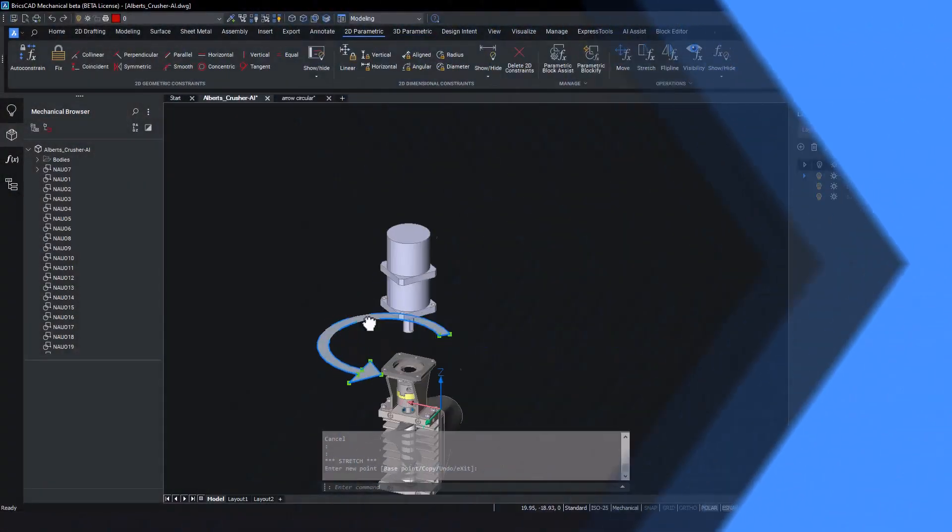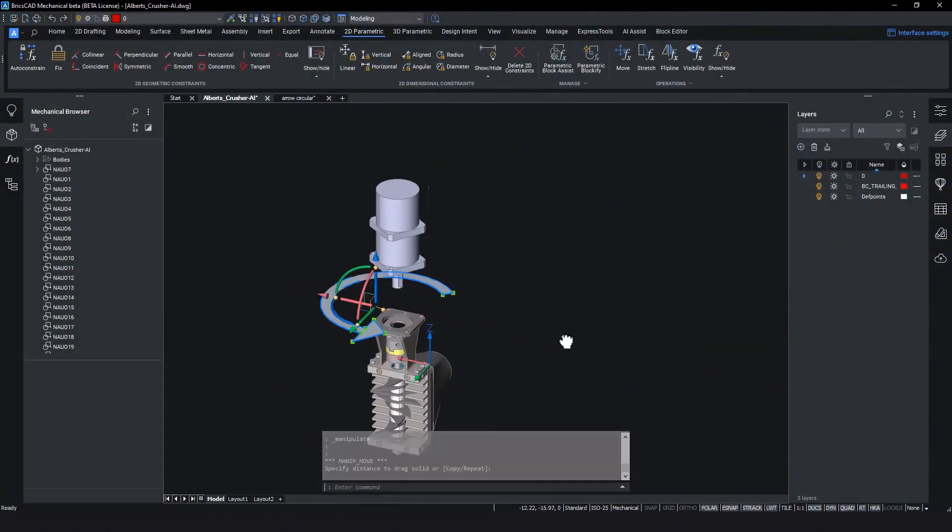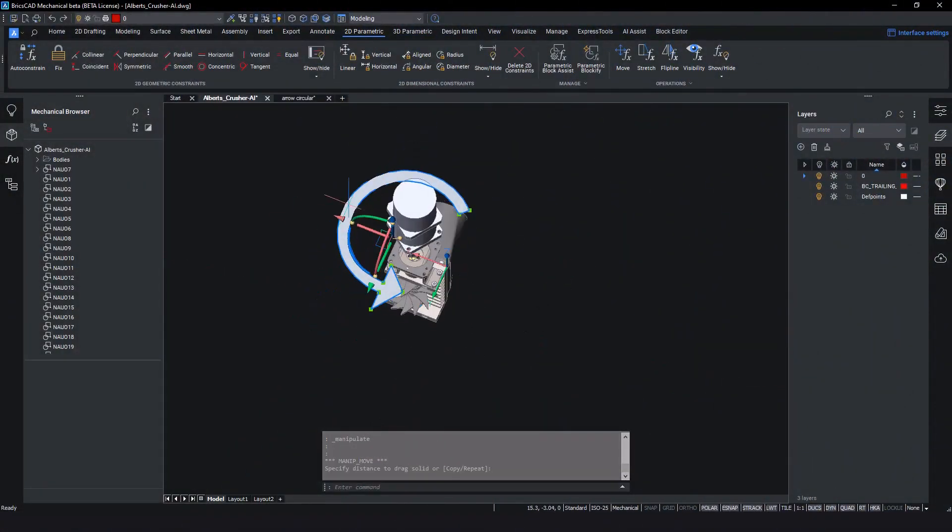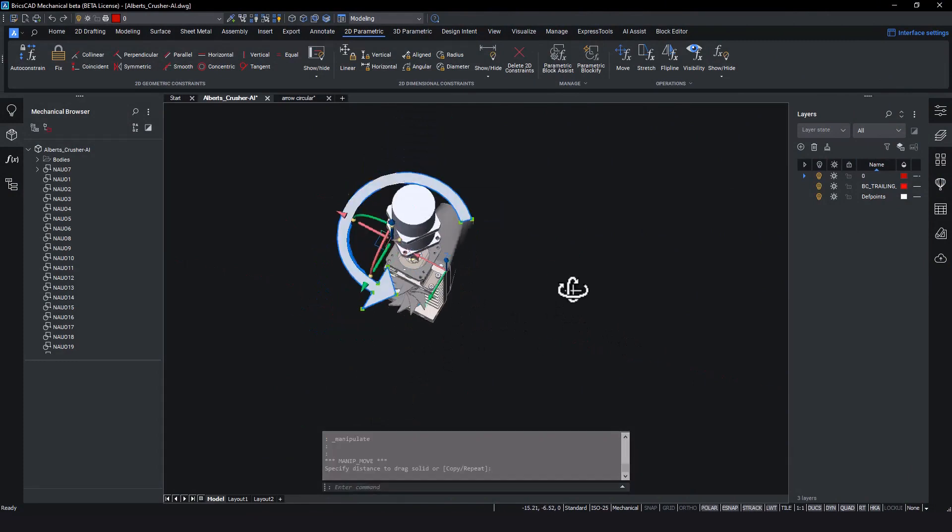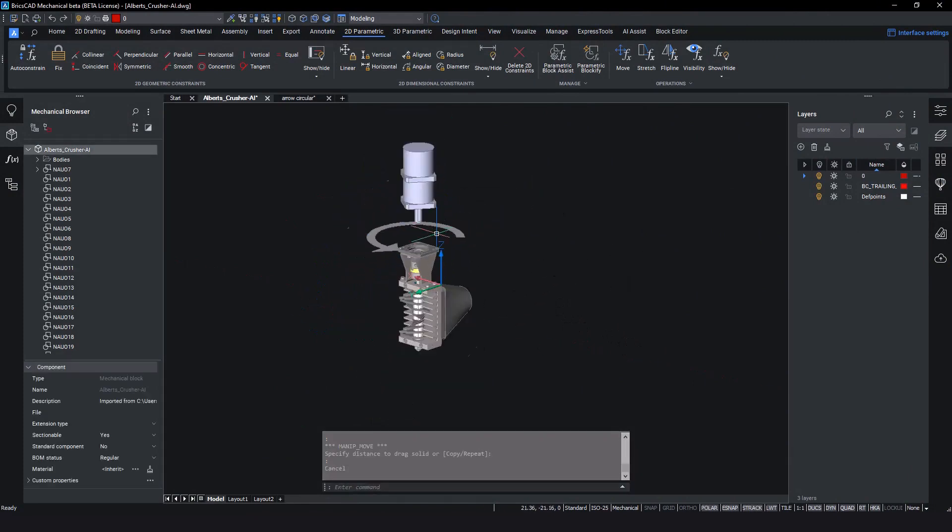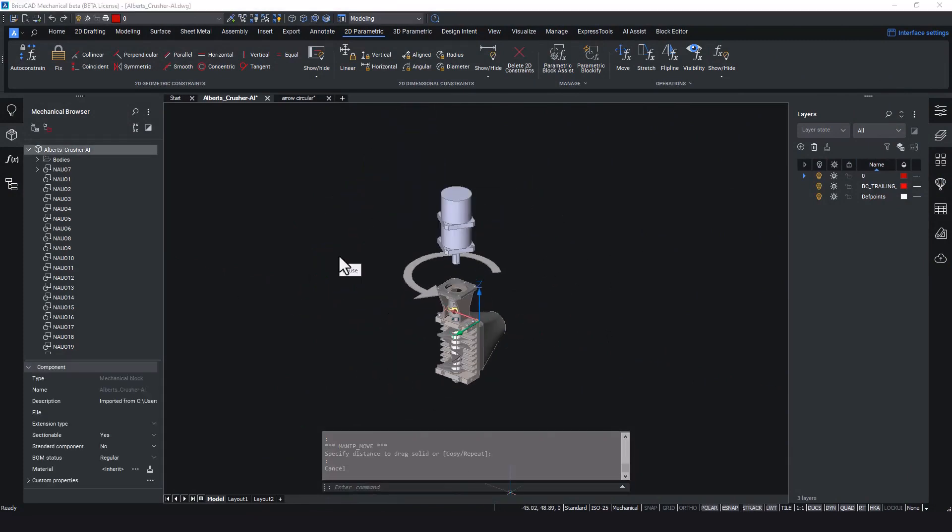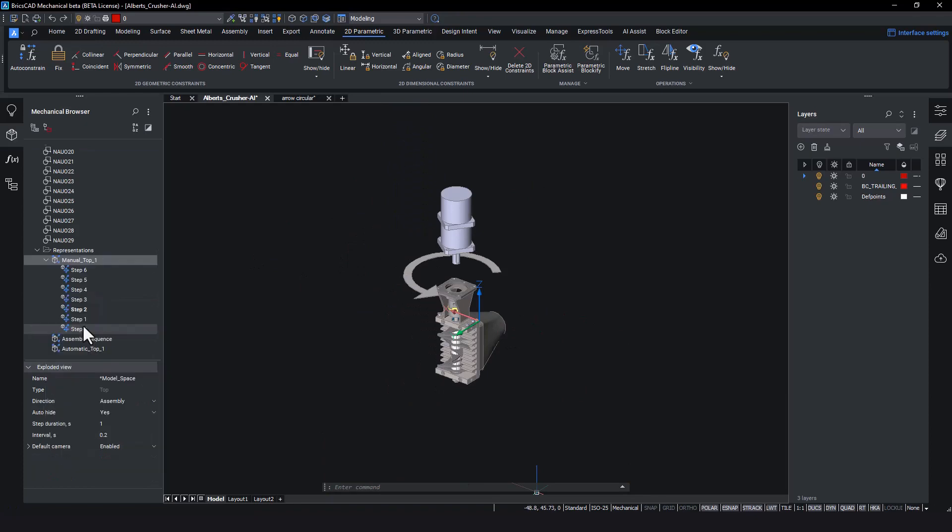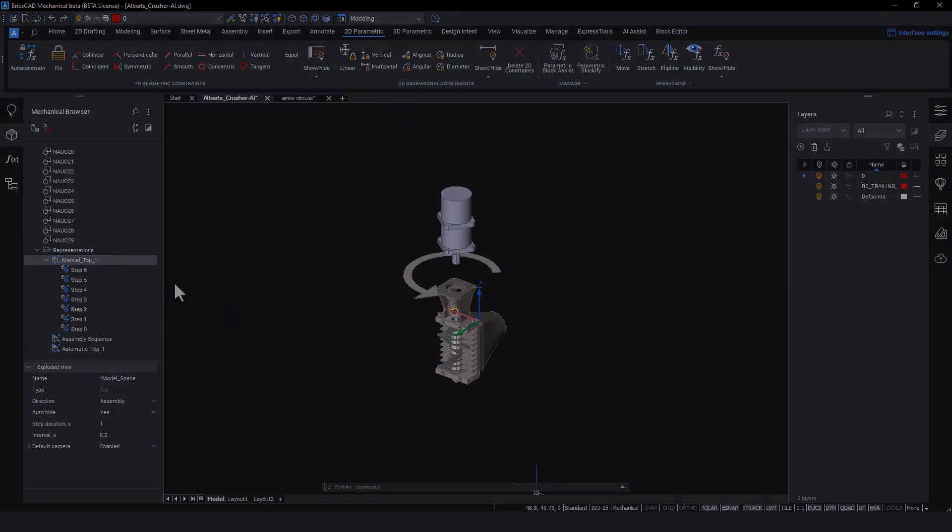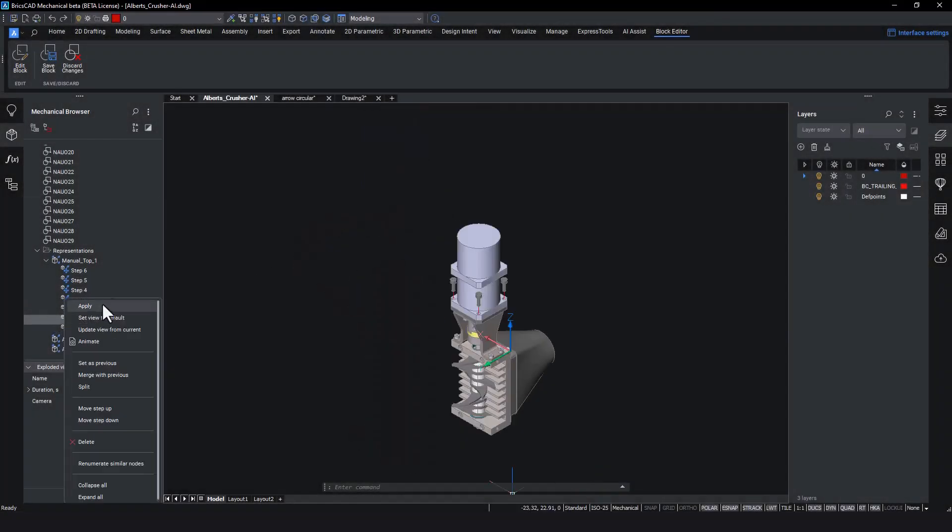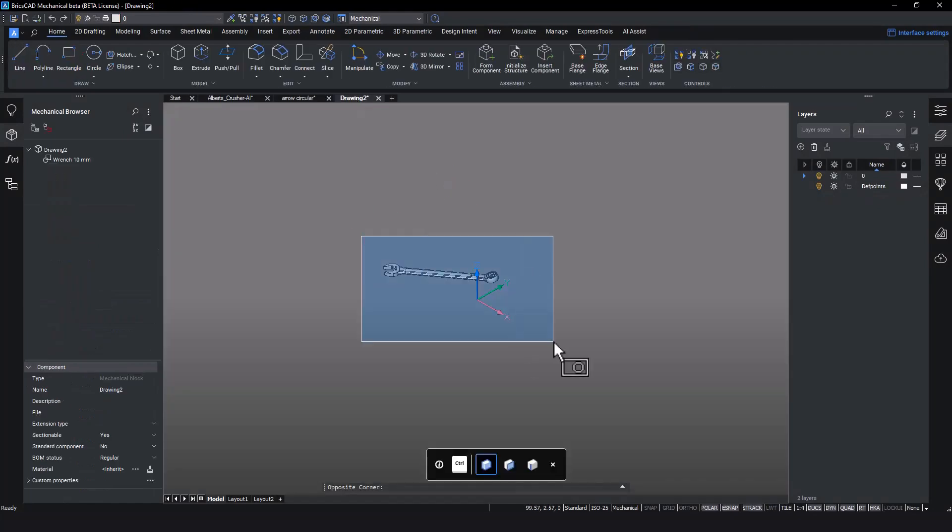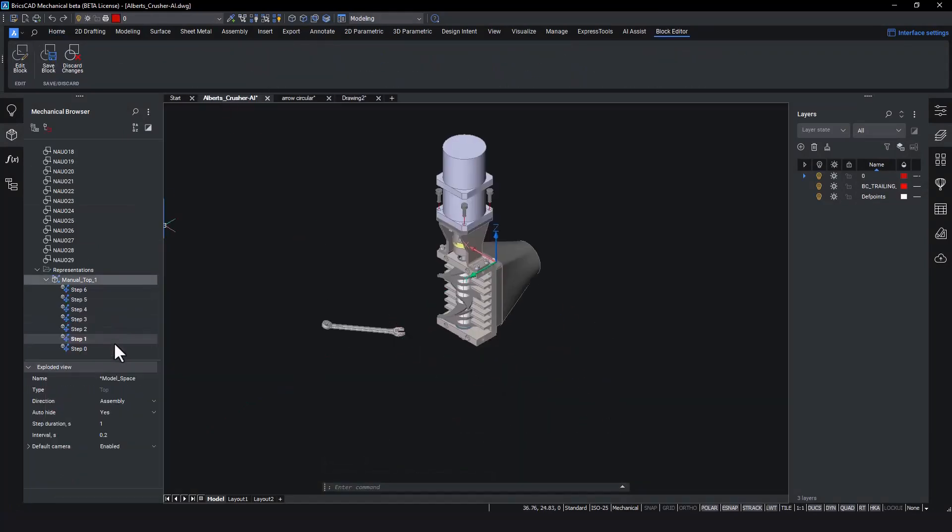As the assembly manual details each step in the assembly process, we can add particular details to each step on the 3D model, like this 3D arrow annotation. This 3D arrow will only appear on the specific step selected. Next, we'll add a 3D model of a tool to make clear to the assembly technician that this step will require a tool.